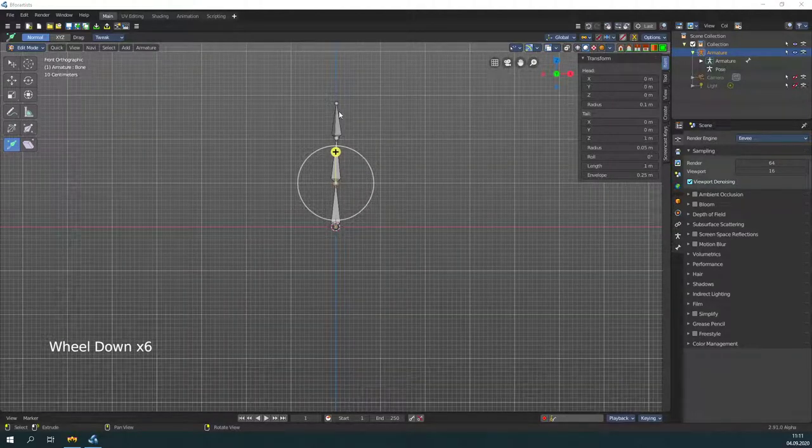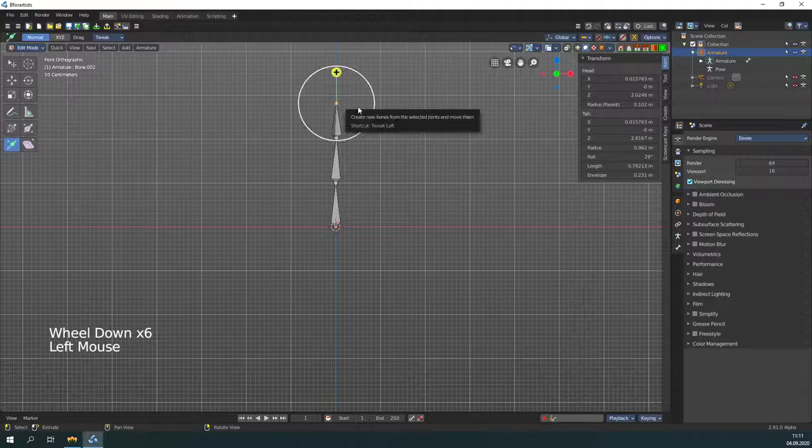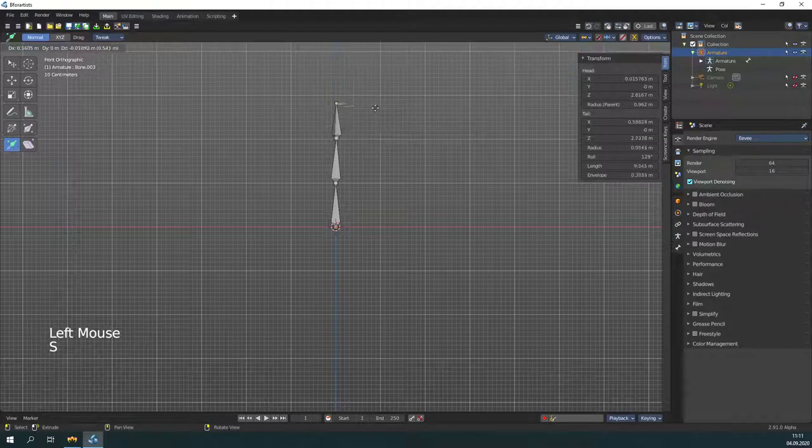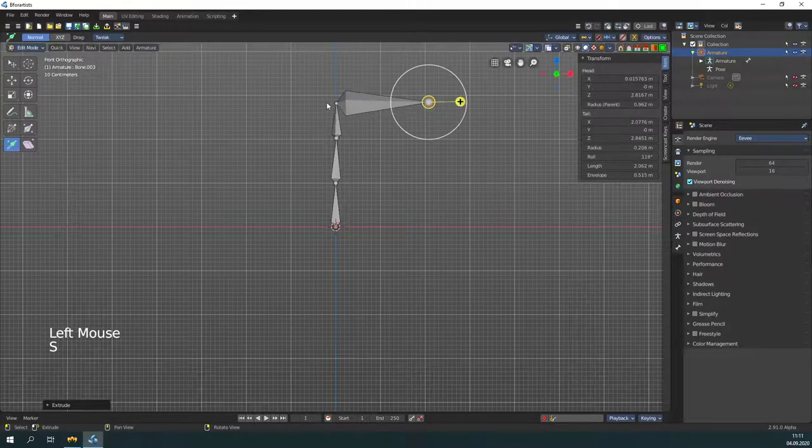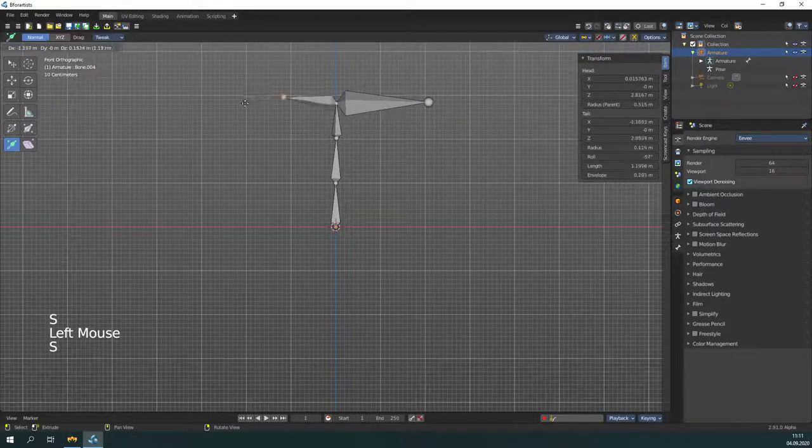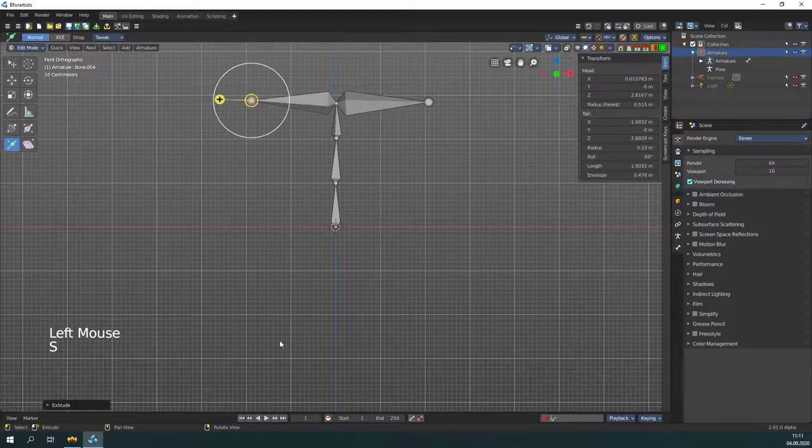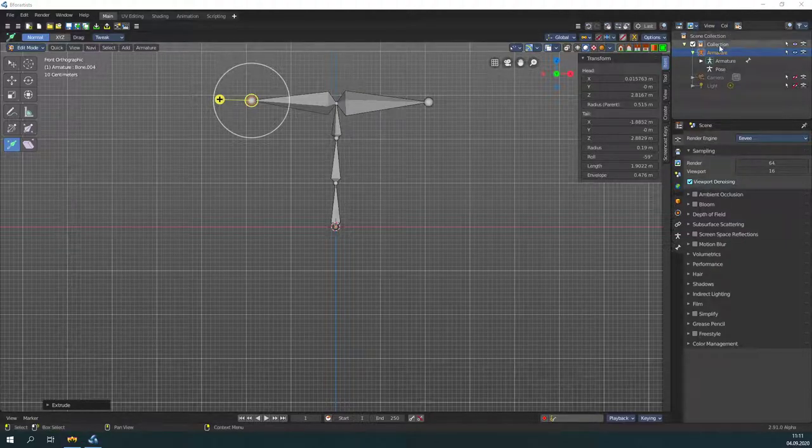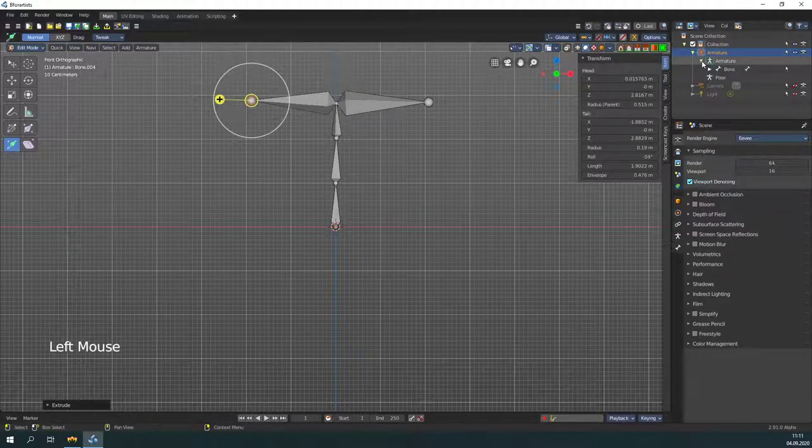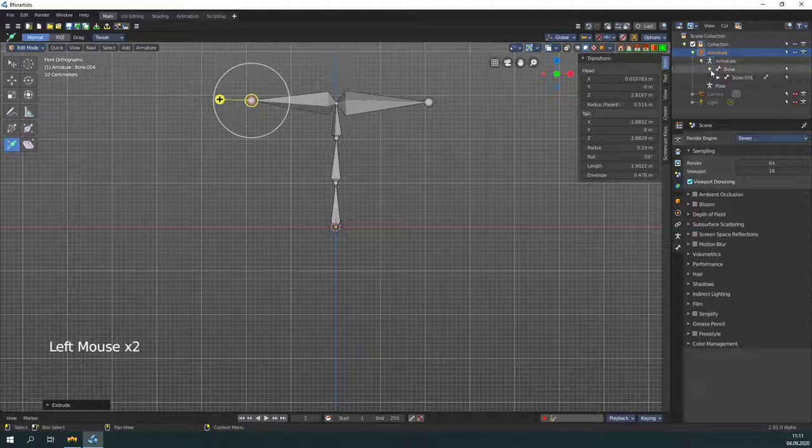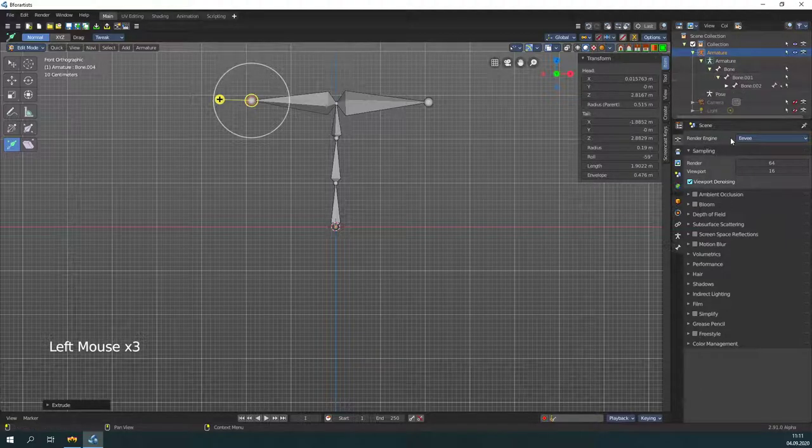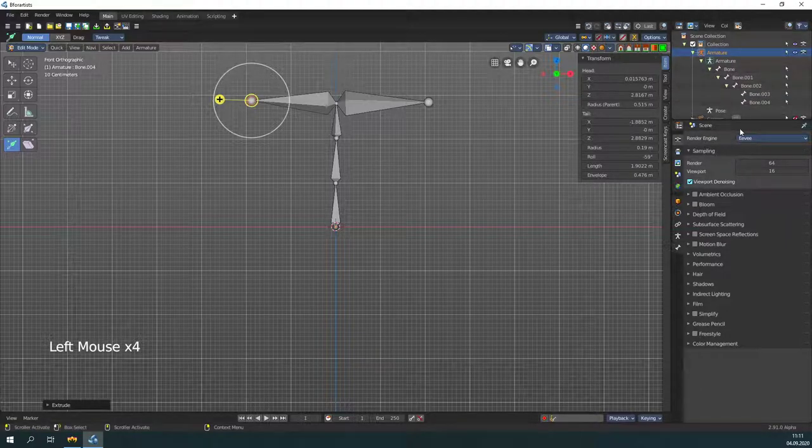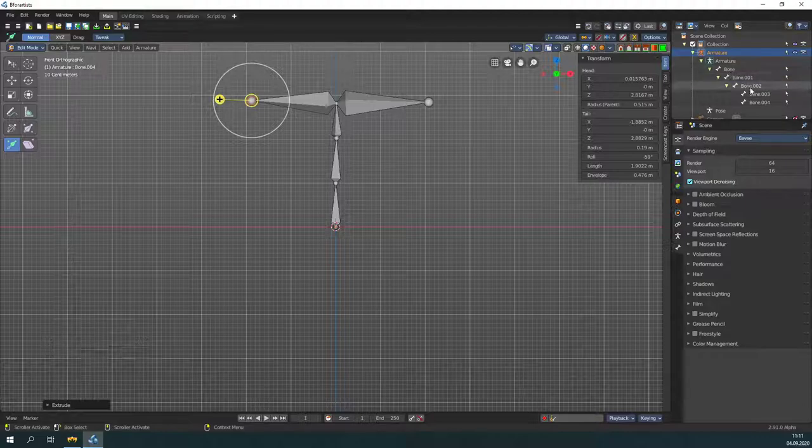This way you can create your skeleton in the way you need it. The hierarchy of the bones can be seen here in the outliner. Here you can also see what is parent and what bone is child.